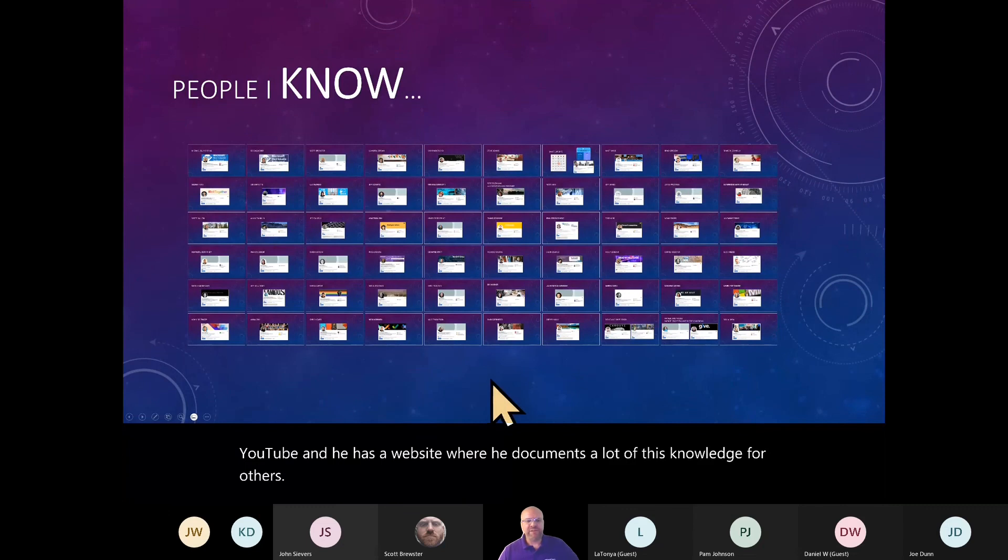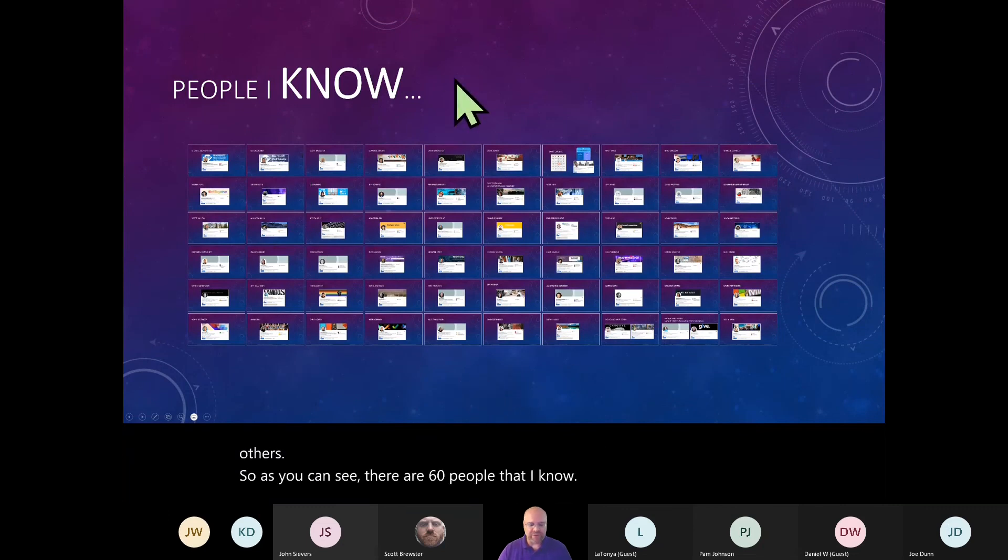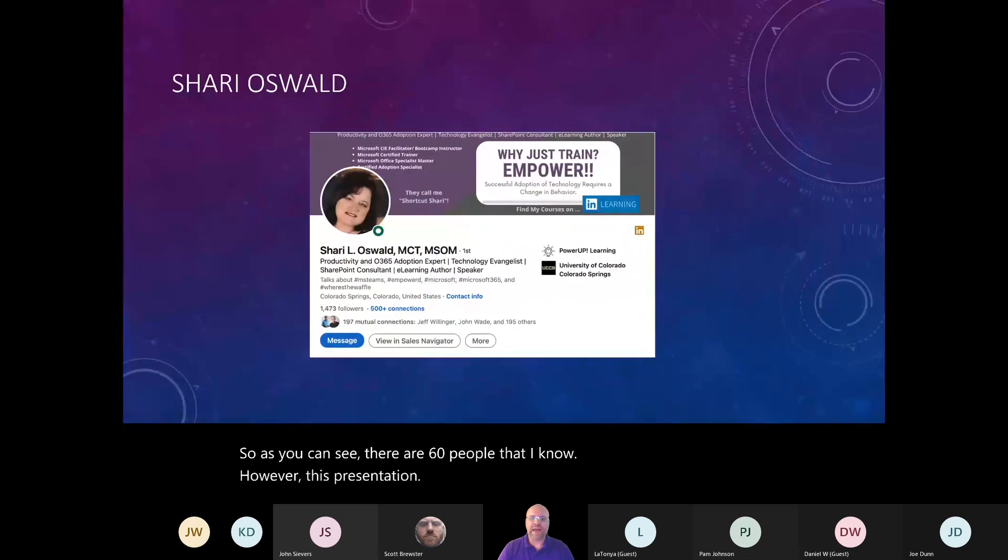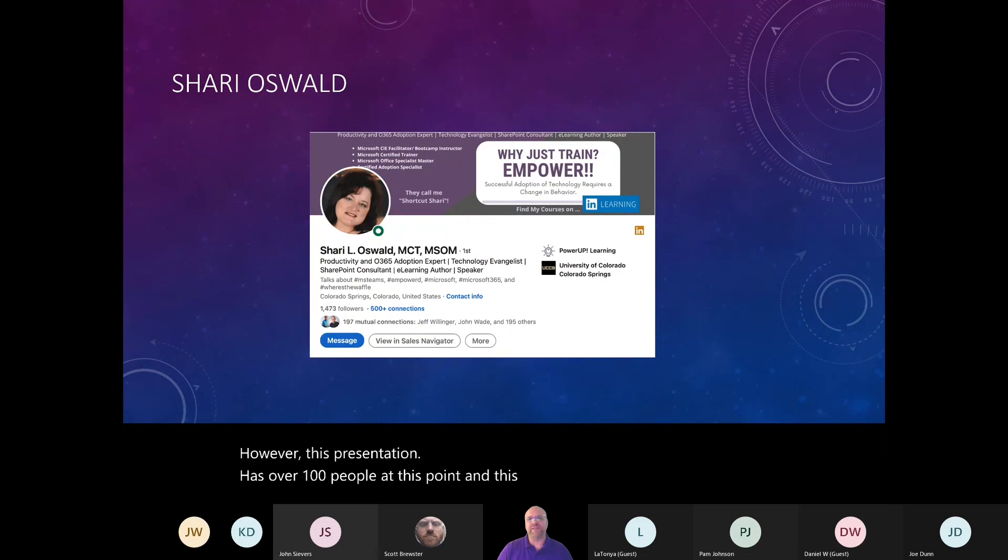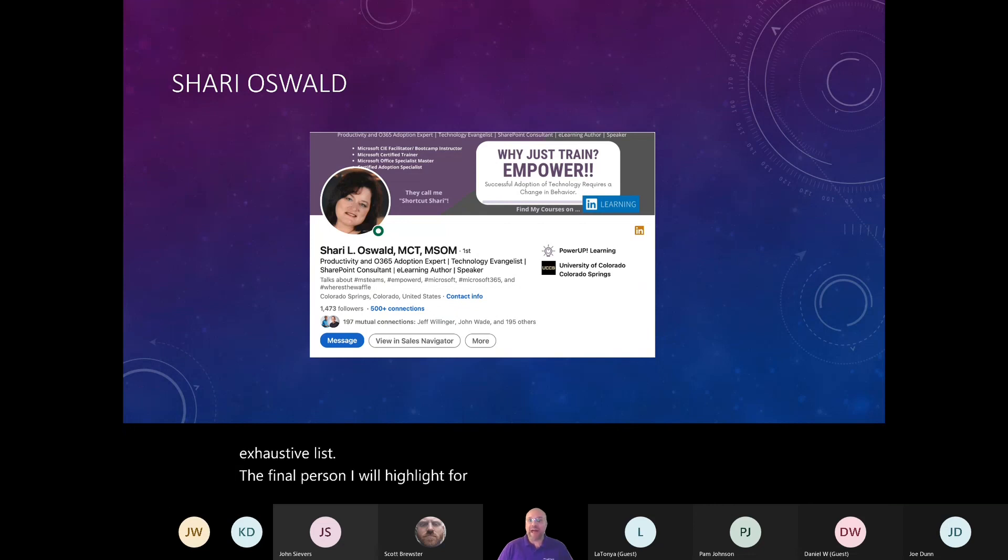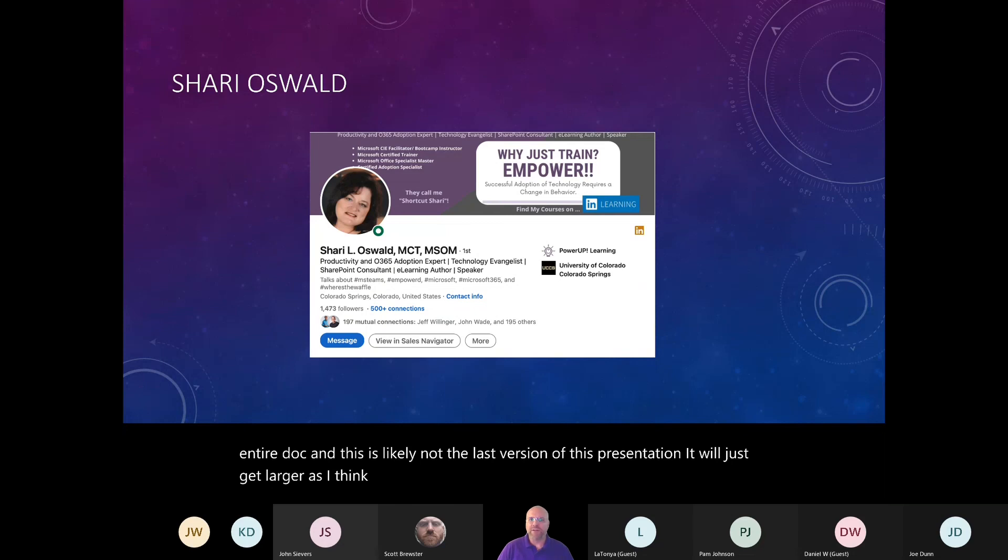So as you can see, there's 60 people that I know. However, this presentation has over 100 people at this point, and this is by no means a completely exhaustive list. The final person I will highlight for you and then I'll give you access to this entire doc. And this is likely not the last version of this presentation. It'll just get larger as I think of more people I should be highlighting.